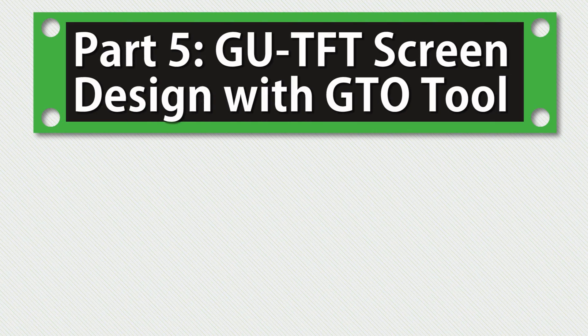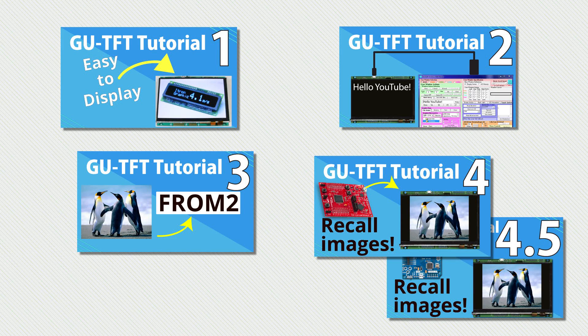Welcome to part 5 of the GU-TFT tutorial series. If you're new to this series, be sure to check out the first 4 parts. The links for these videos are in the description below.